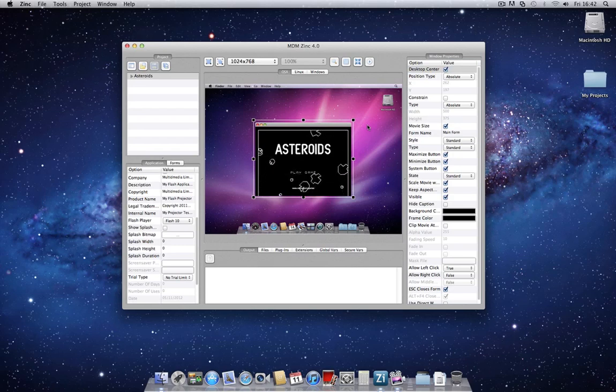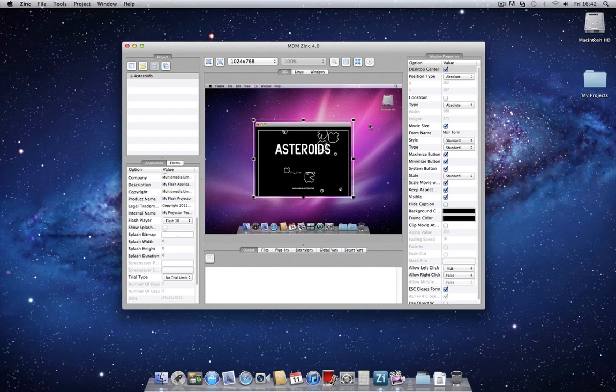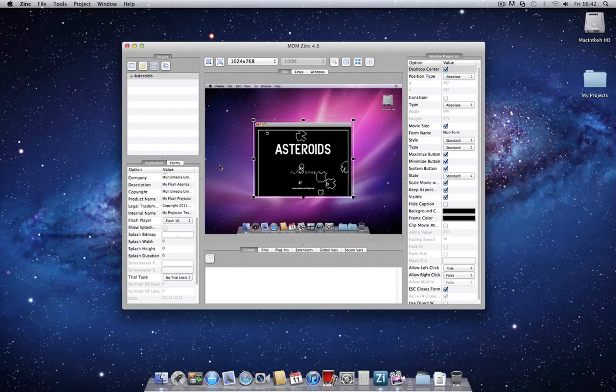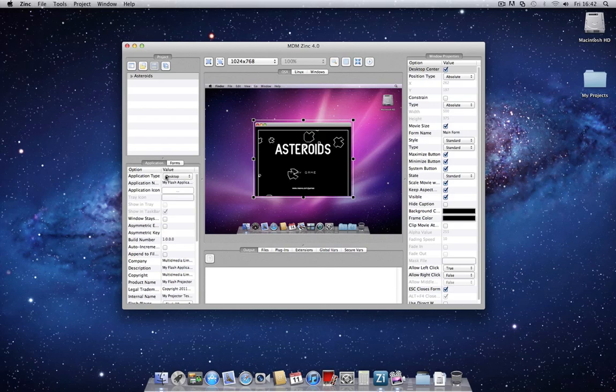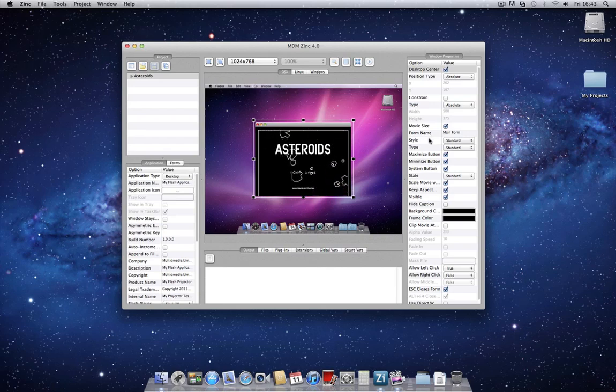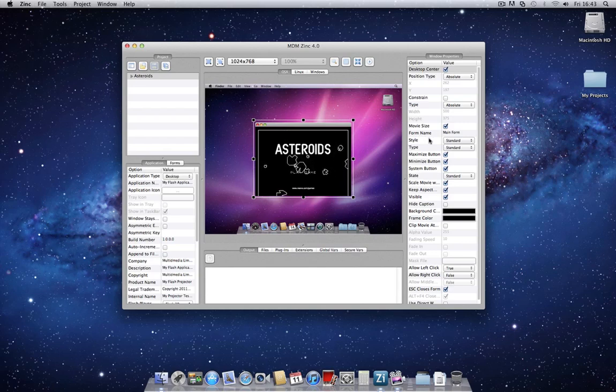The interface for Zinc 4 is made up primarily of application settings and window settings. The difference between the two is that application settings, which is hosted on the left-hand side here, hosts all of the options which apply to the complete application. Windows properties, on the other hand, can be individual properties applied to each form in your application.